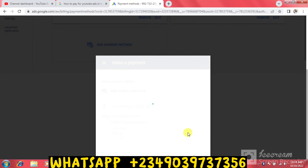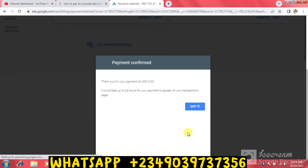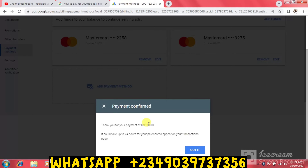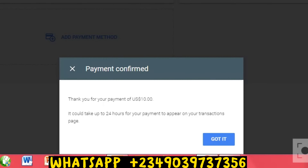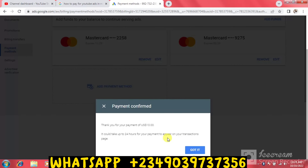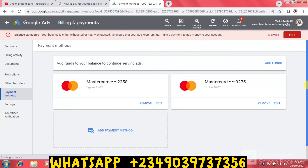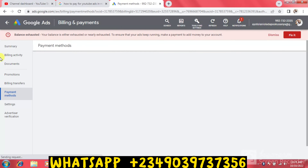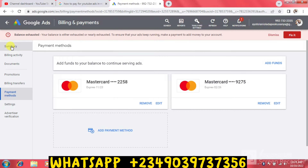Let's wait for the result. Payment confirmed! You can see: 'Payment confirmed, thank you for your payment of 10 dollars. It can take up to 24 hours for your payment to appear on your transactions page.' I'll click Got It and then navigate to the Summary page to check if the amount has been added.